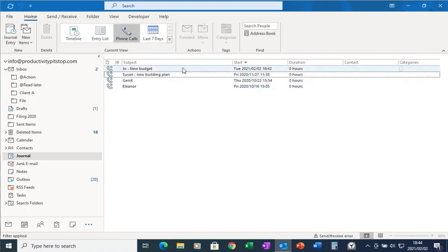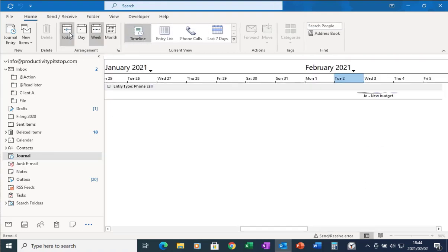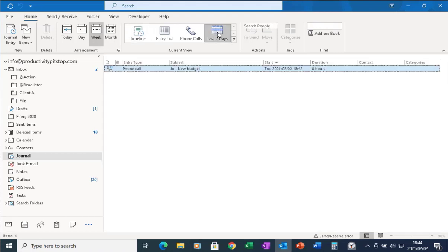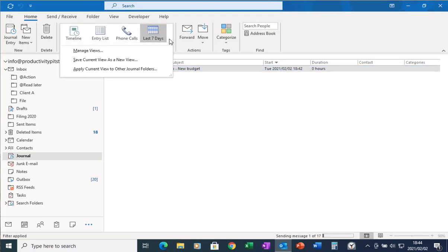Now at the moment I've got a list of all my phone calls. If I want I can view it by entry list or even timeline and it'll show me exactly when that conversation or that phone call took place. I can even see all the journal entries I've done in the last seven days. So all the phone calls I've had in the last seven days or all conversations I've had in the last seven days.